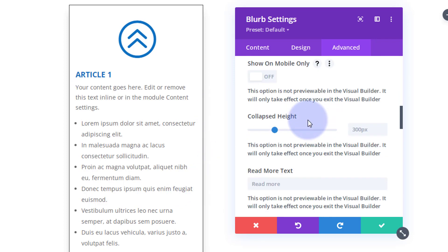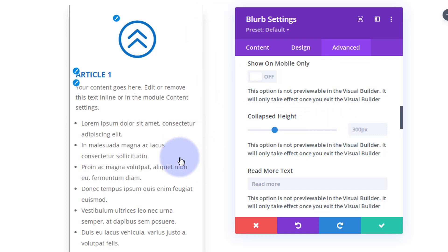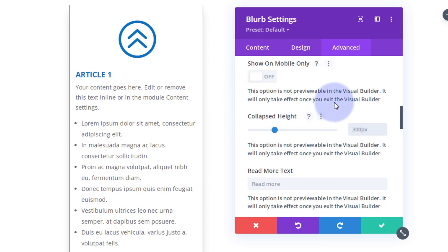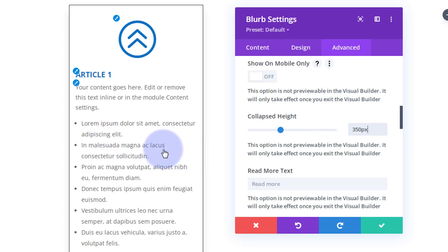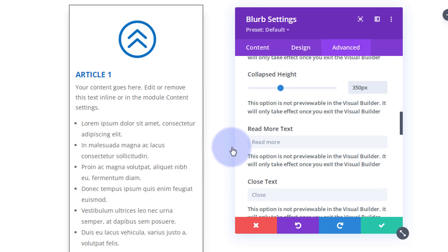You can choose to only show the read more on mobile if you think you've got enough space on desktop; otherwise leave it off and it'll show on all devices. For Collapse Height, I'll set about 350 pixels — you can use a slider or type in the value. We won't see the change on this end.